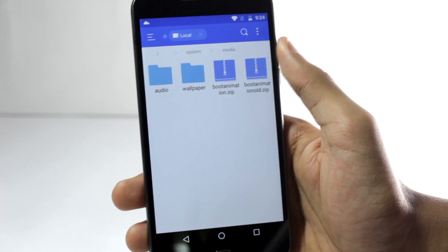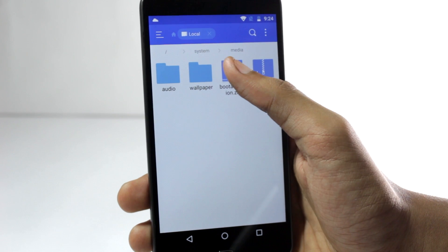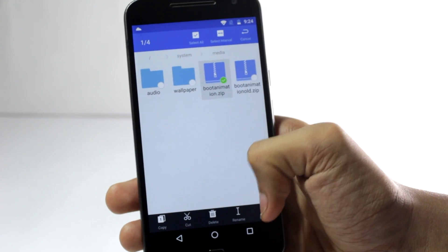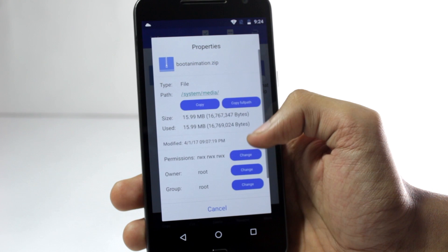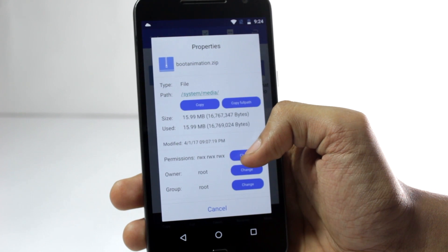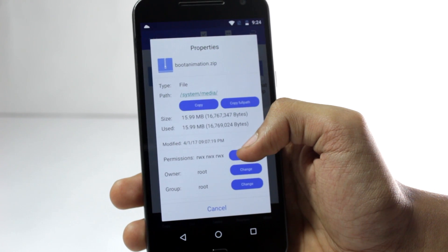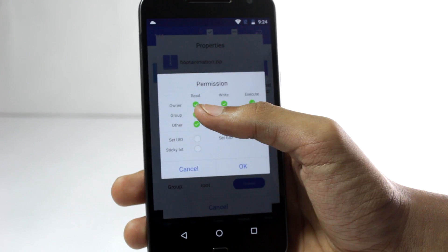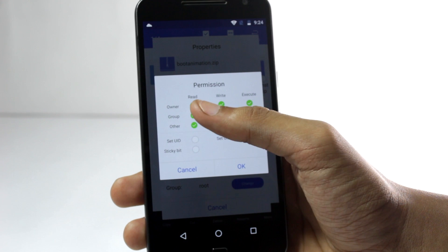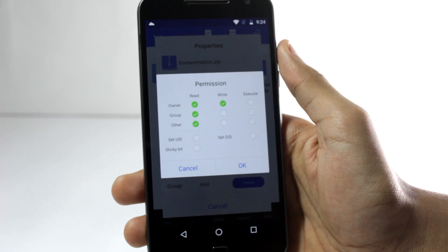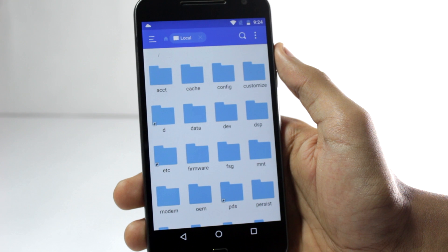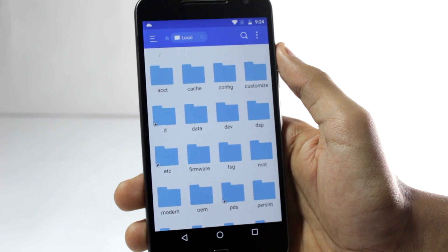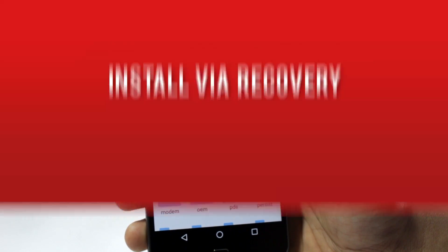After you have pasted the new file, you'll have to change the permissions. Click on 'More', then 'Properties', and in the permissions tab change the permissions to rwr. This is how it will look. Now you're done with the manual boot animation installation — reboot your phone and you'll have the new boot animation.